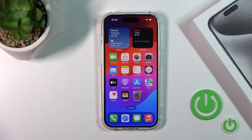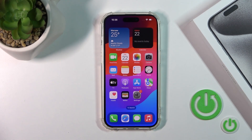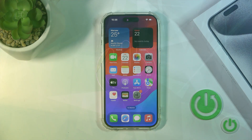Hi guys, this is the iPhone 15 Pro and I'll show you how to activate the Hey Siri option on a test device.